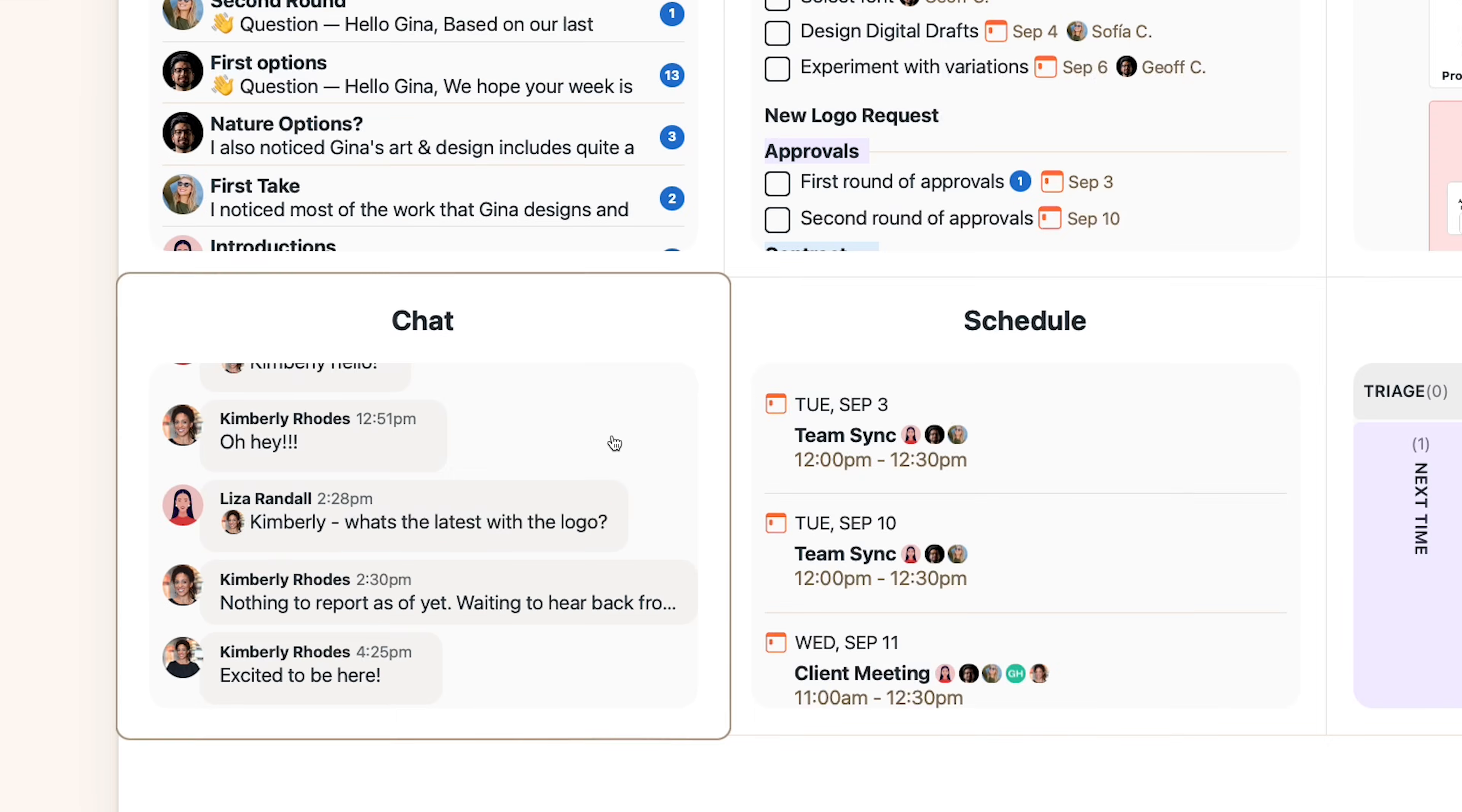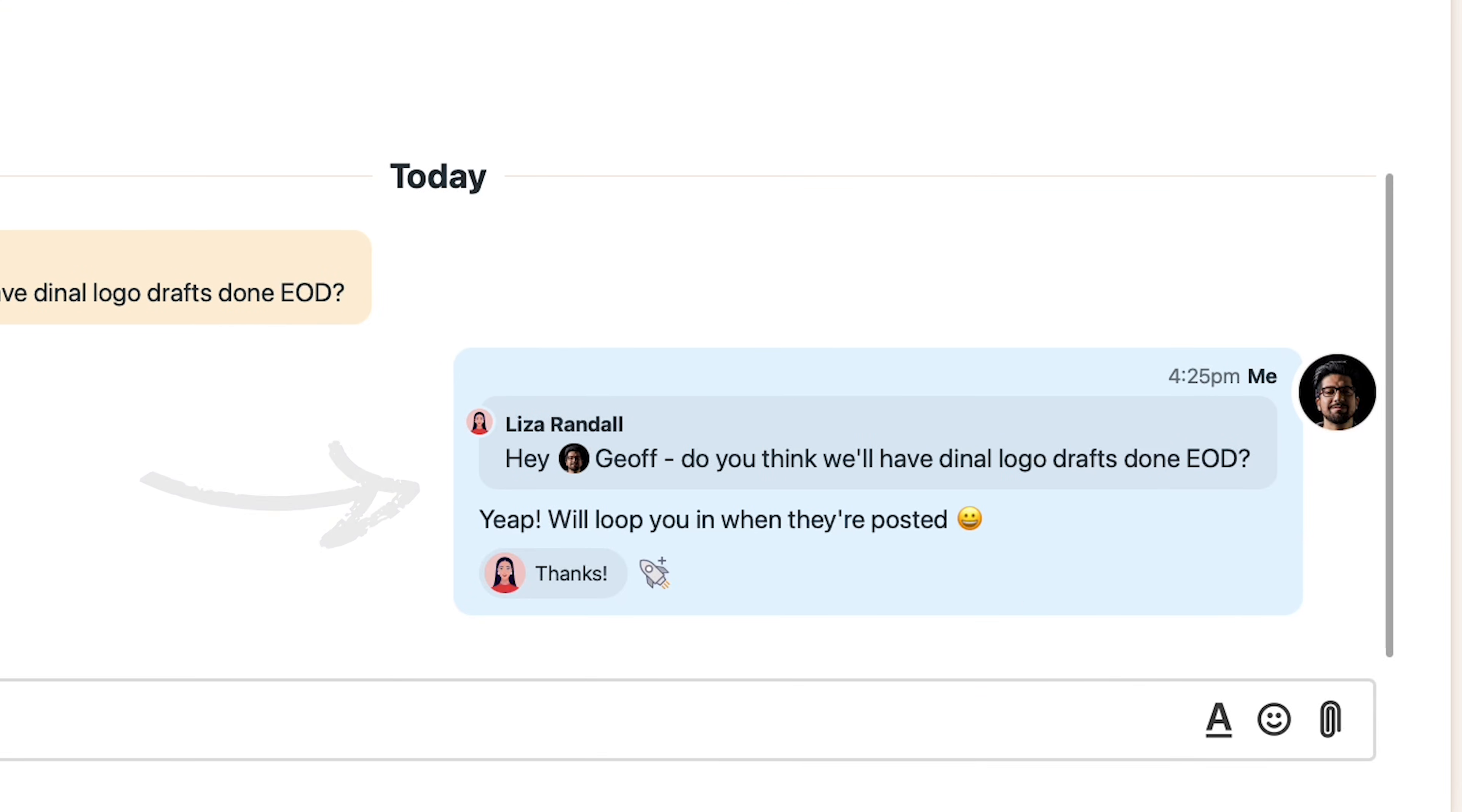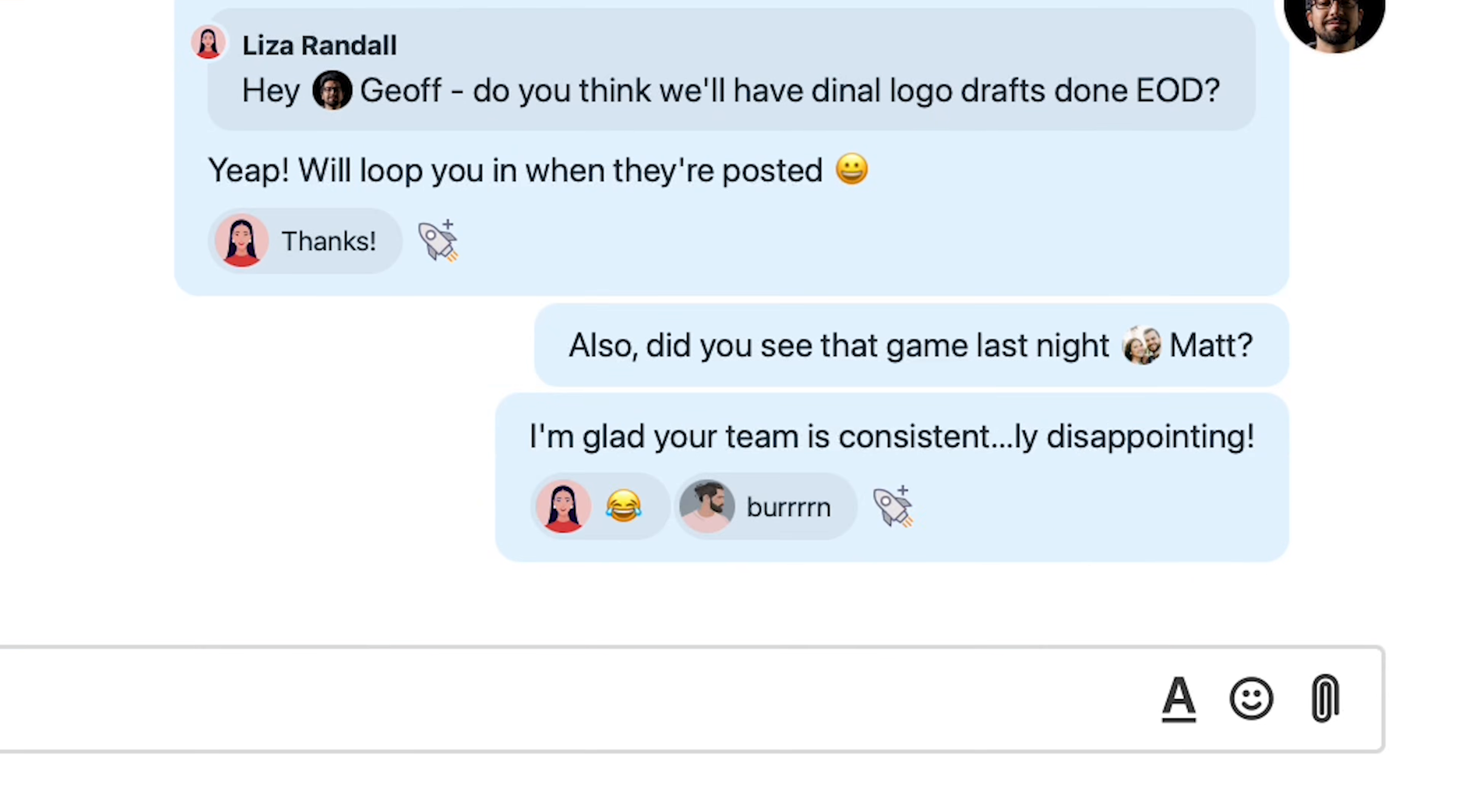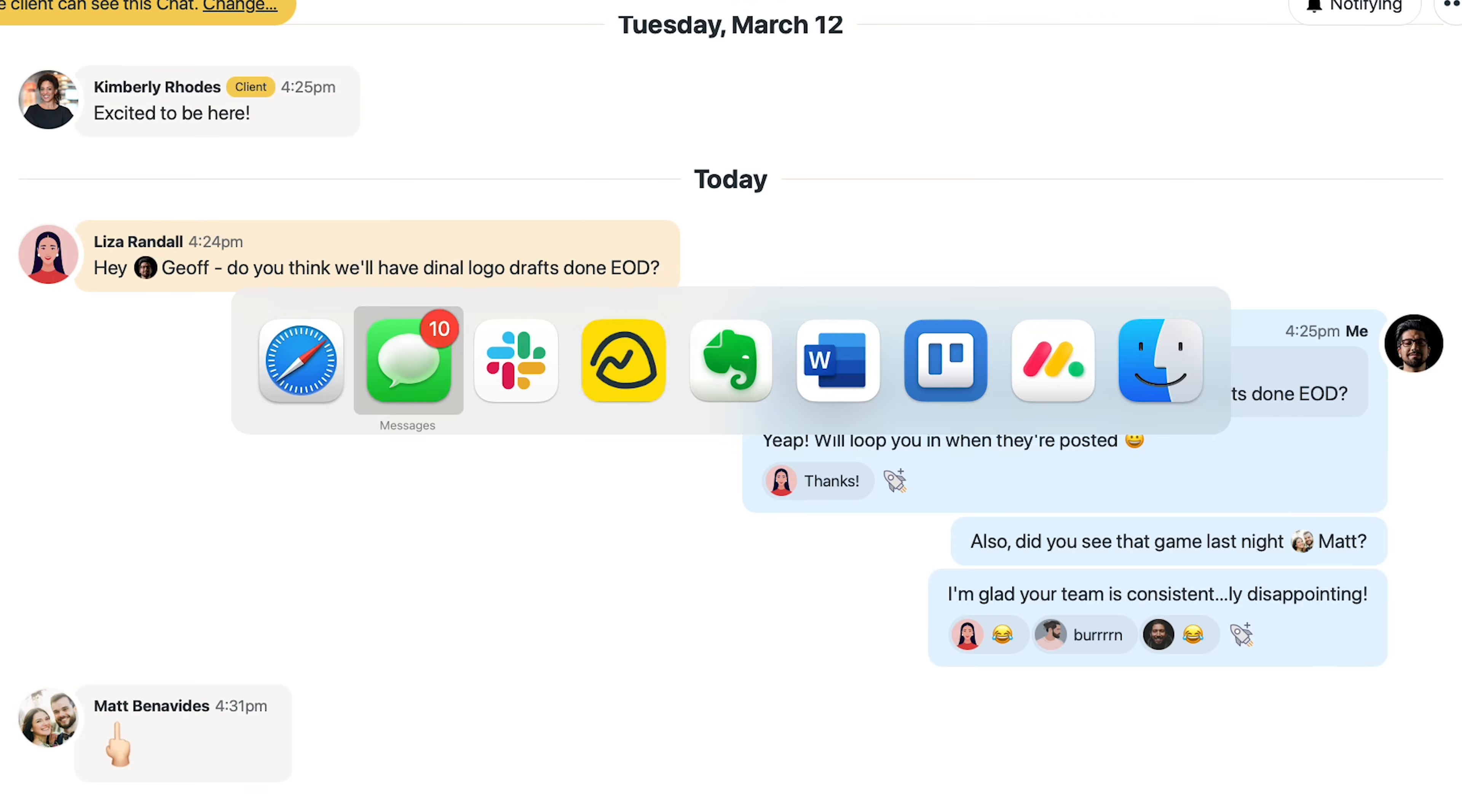You also get a project chat which is where you can get a quick update on something or trash talk Matt's sports team. Love that guy. So no more switching over to a text thread or some other chat app because it's already right here.